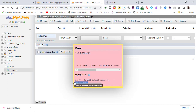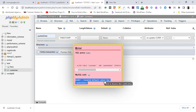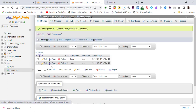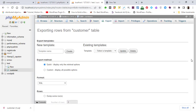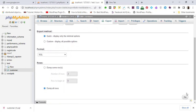So how can you solve this error? Simply go to your table. Make sure that you export this table — click Export, then click Go. You will see your table exported.